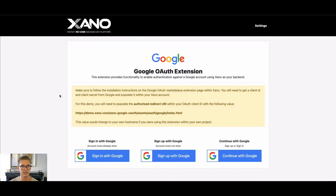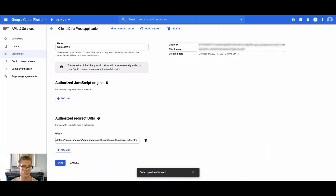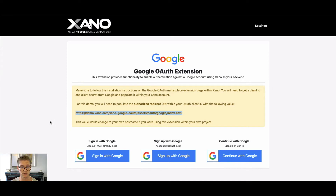When you go to it, there's one more instruction where you actually need to set something called an authorized redirect URI with your OAuth client ID in the Google Developer Console. It gives you this URL here — you would go to your Google Developer Console, put it in your authorized redirect URI, and then you can run the demo.